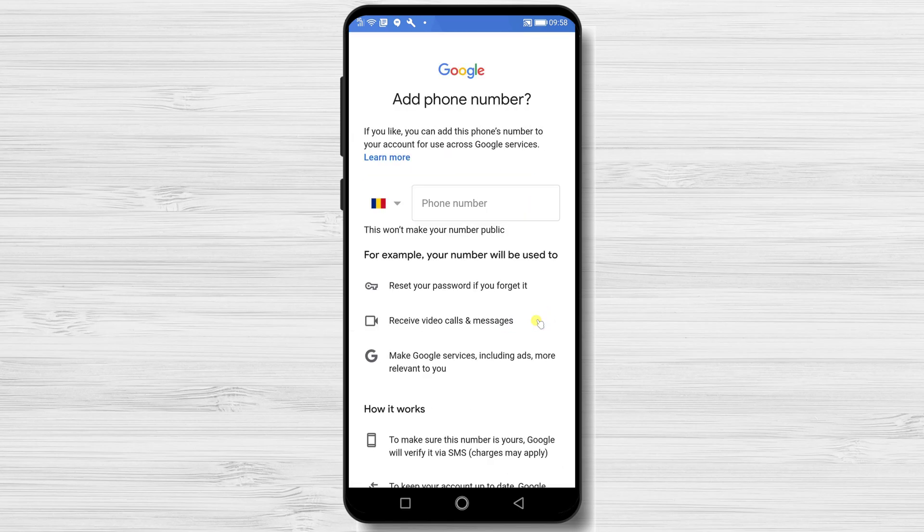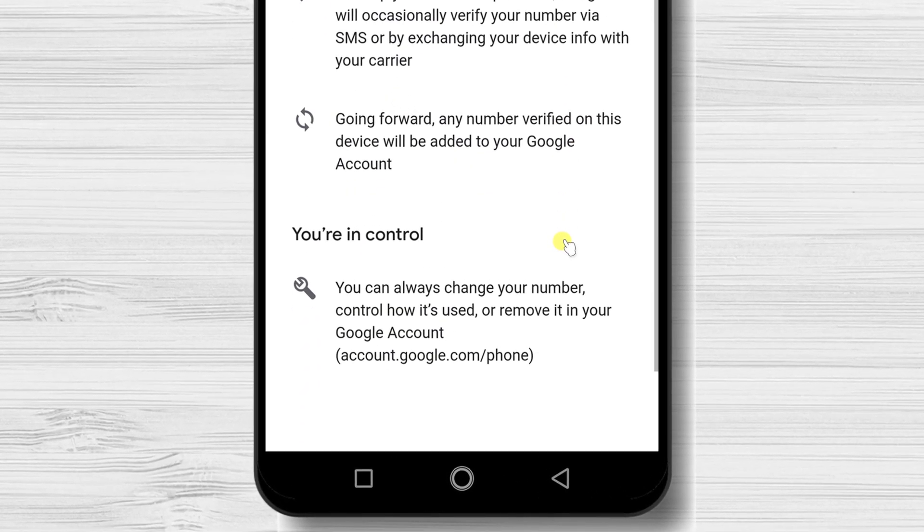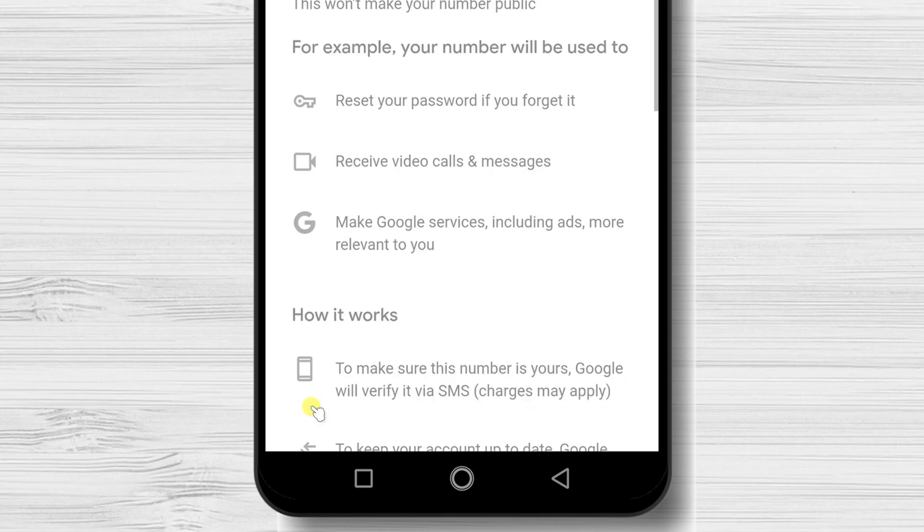Here, on the phone number page, go to the bottom of the page and tap skip. Tap next.